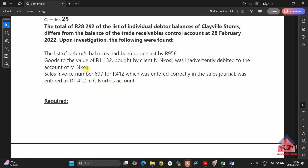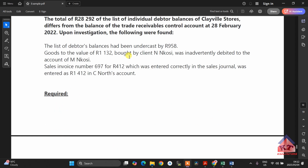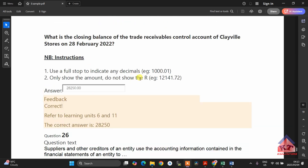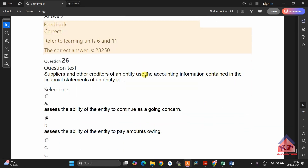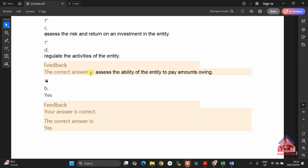What is the closing balance of the trade receivables control account? I'll definitely show you how to do this one, because I think everyone will get this question — just with different numbers. The last question requires you to select the correct answer. So that is, generally, the overview.